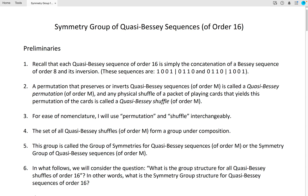Recall that each quasi-Bessy sequence of order 16 is simply the concatenation of a Bessy sequence of order 8 and its inversion. A permutation that preserves or inverts quasi-Bessy sequences is called a quasi-Bessy permutation. Any physical shuffle of a packet of playing cards that yields this permutation of the cards is called a quasi-Bessy shuffle.